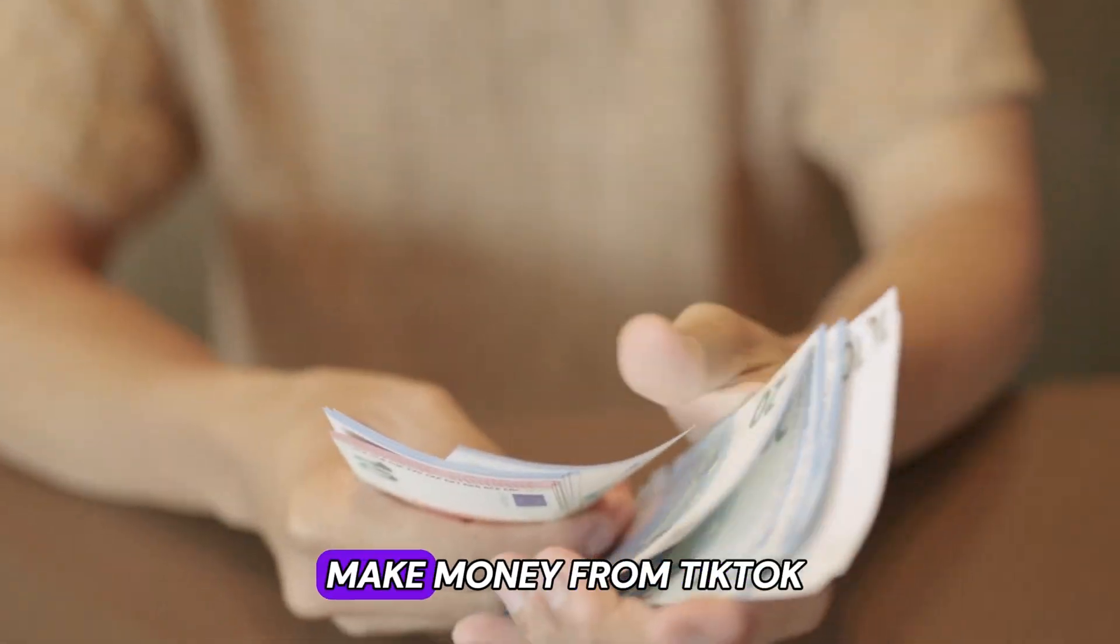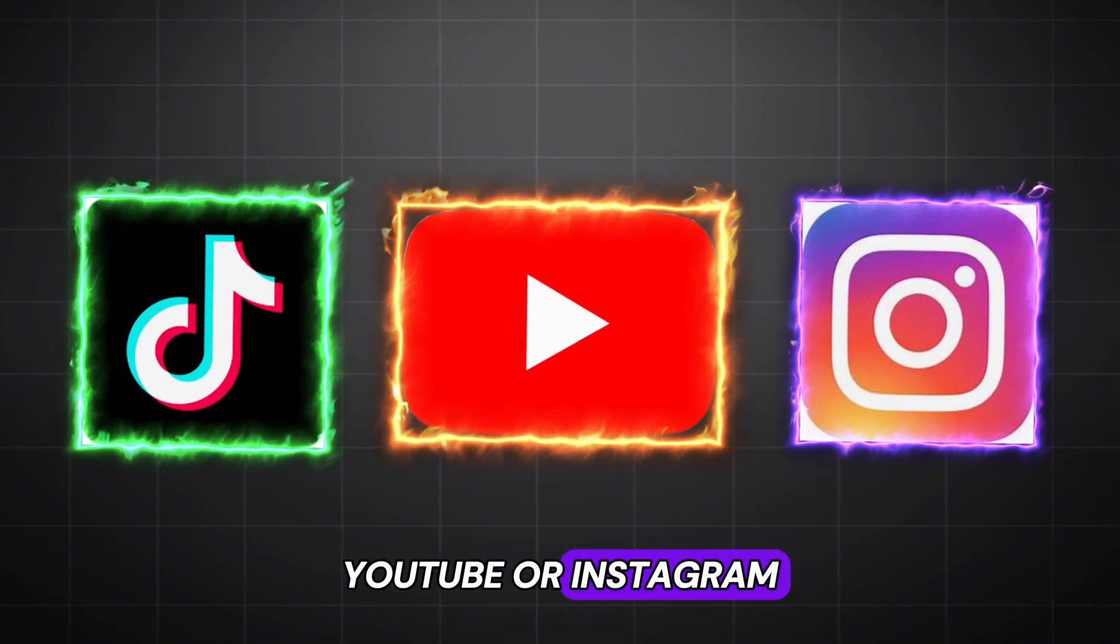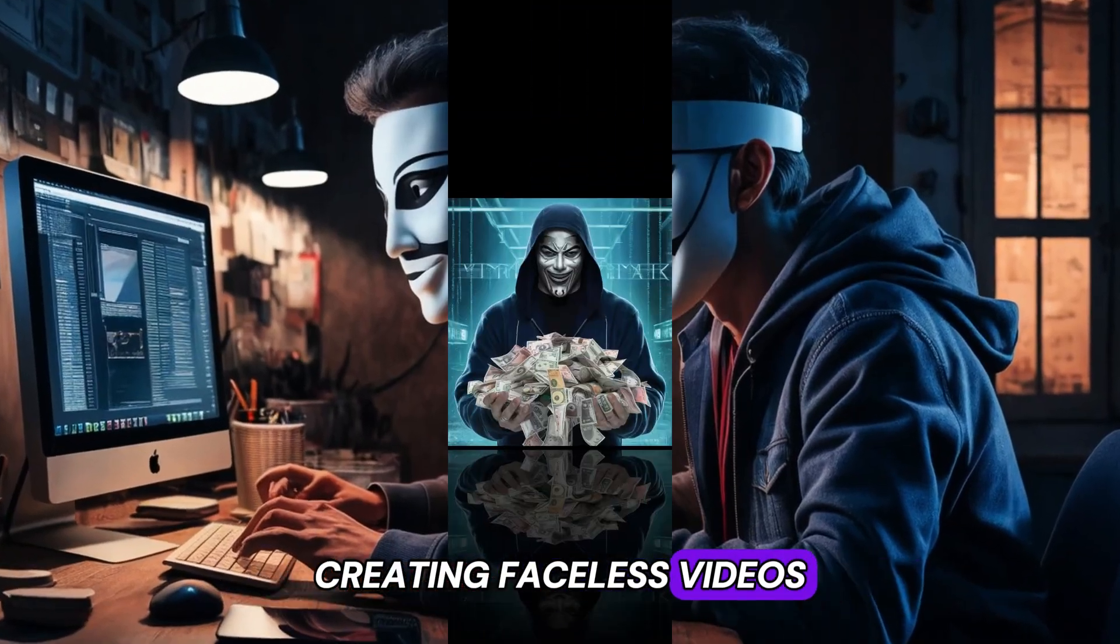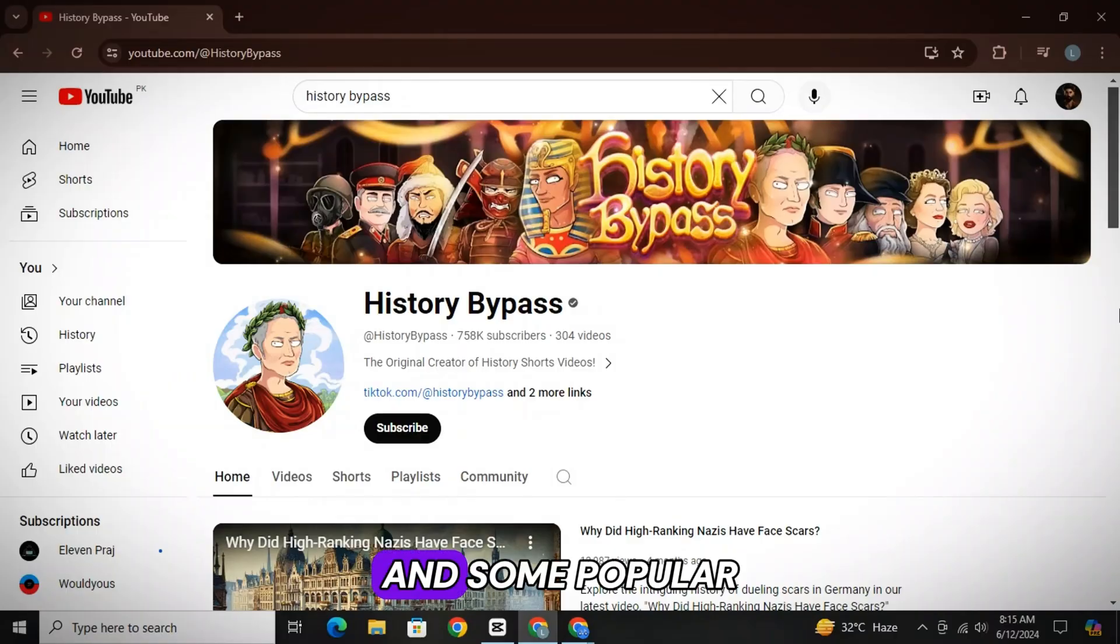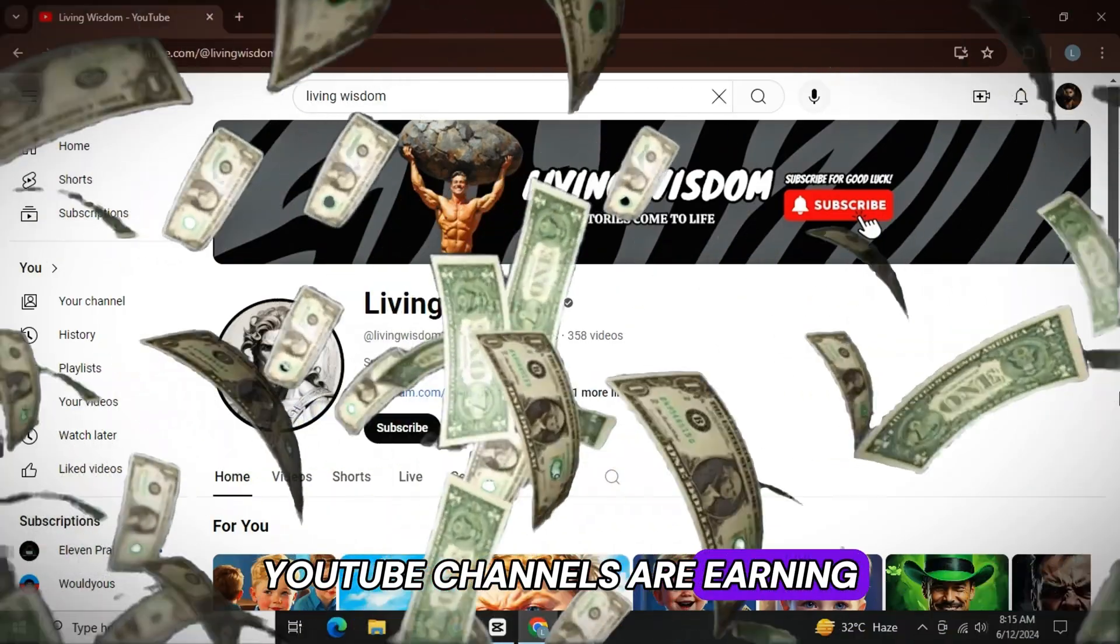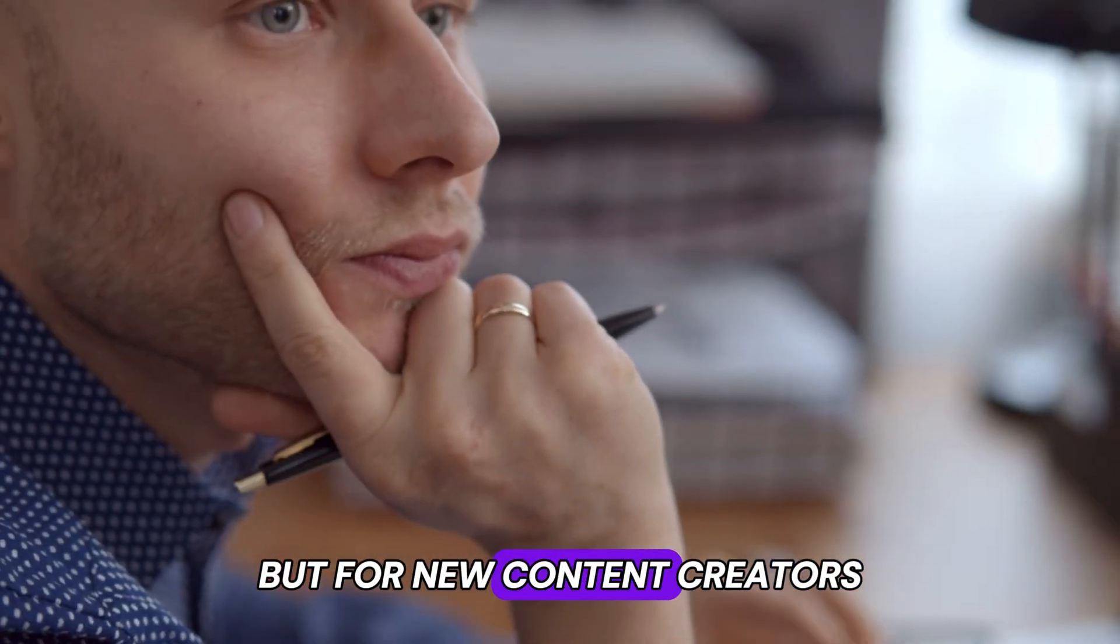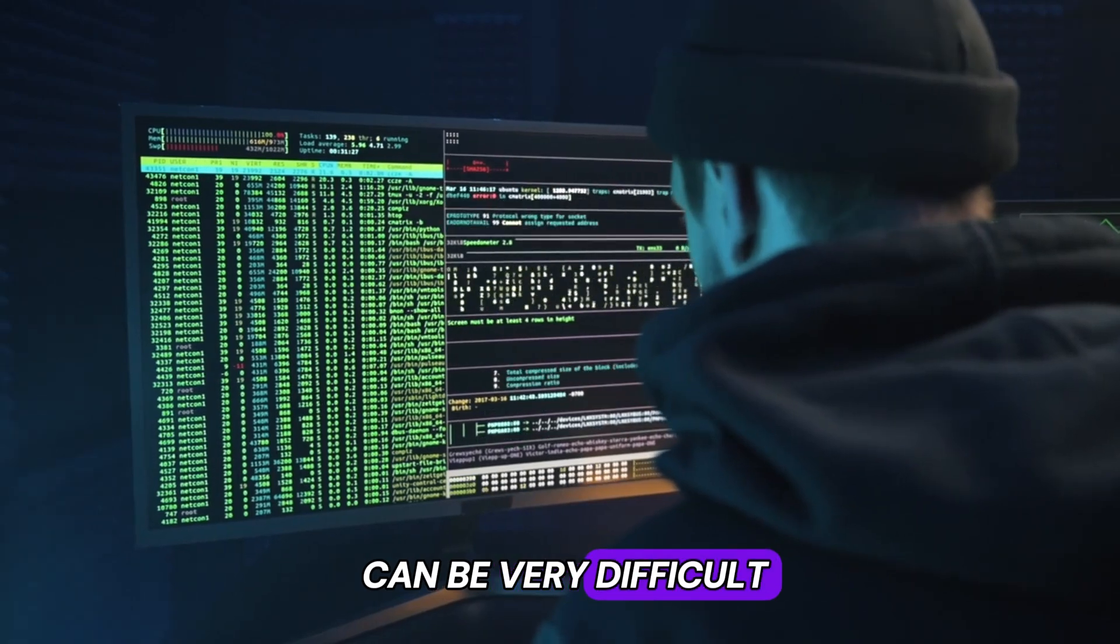If you are looking for a way to make money from TikTok, YouTube, or Instagram, then now is the best time. Because with the help of AI, creating faceless videos and earning money is now easier than ever before. And some popular YouTube channels are earning more than you can imagine. But for new content creators, crafting a banger video can be very difficult.